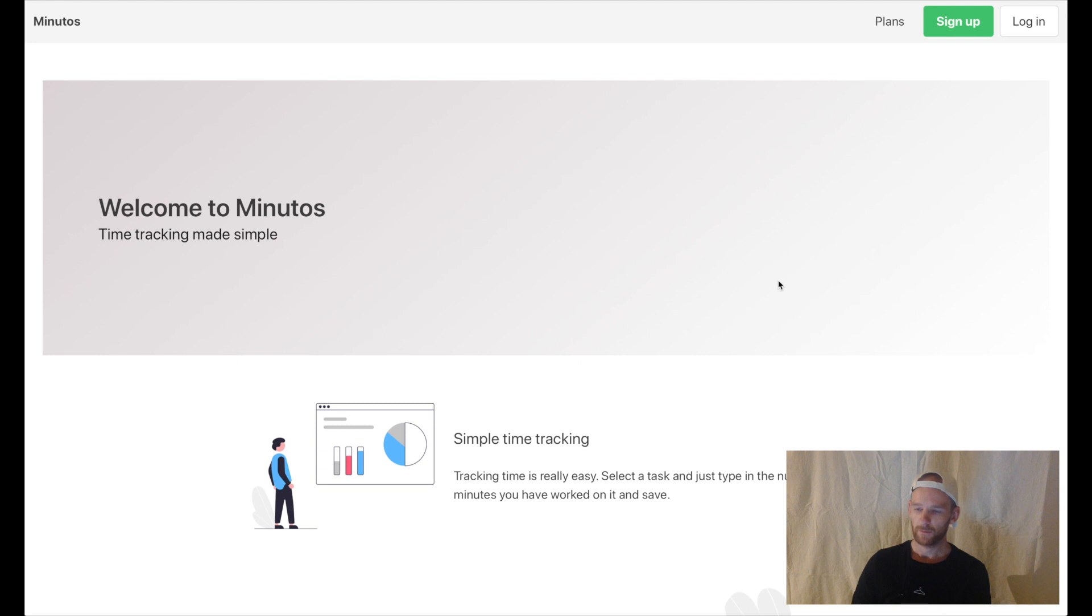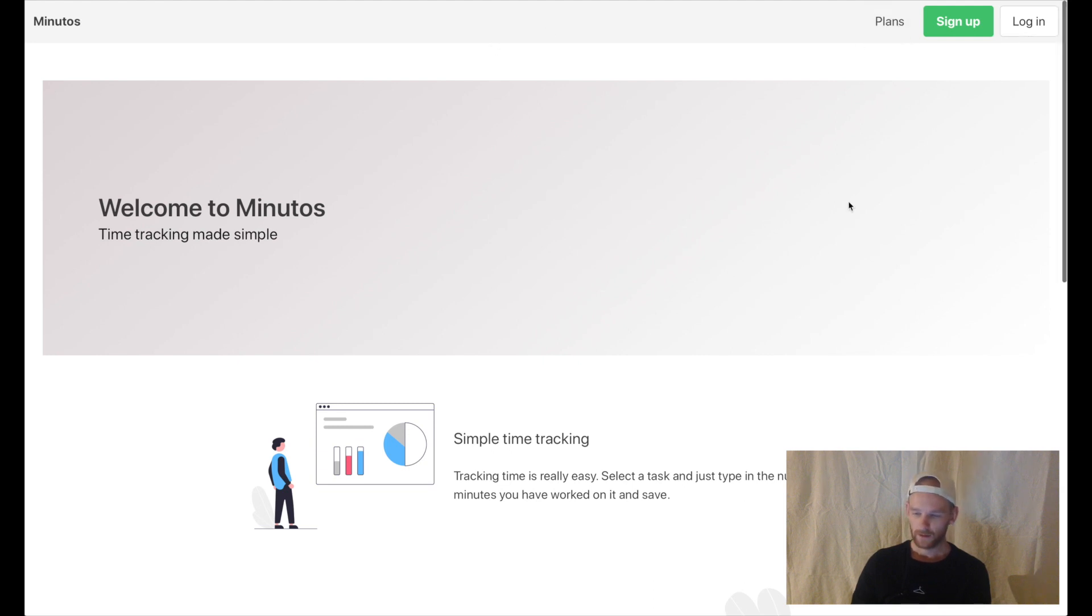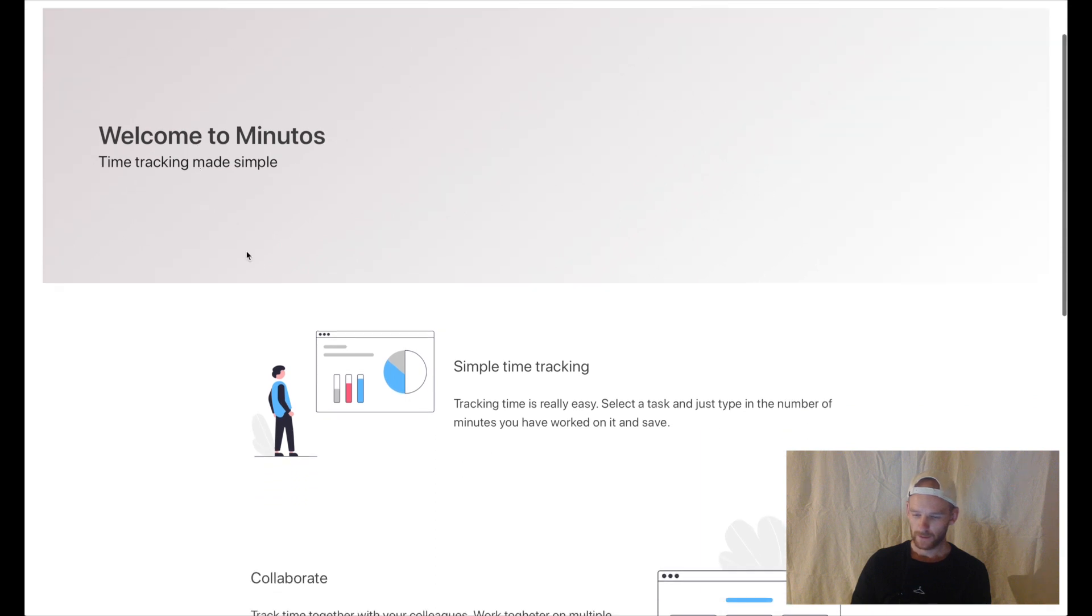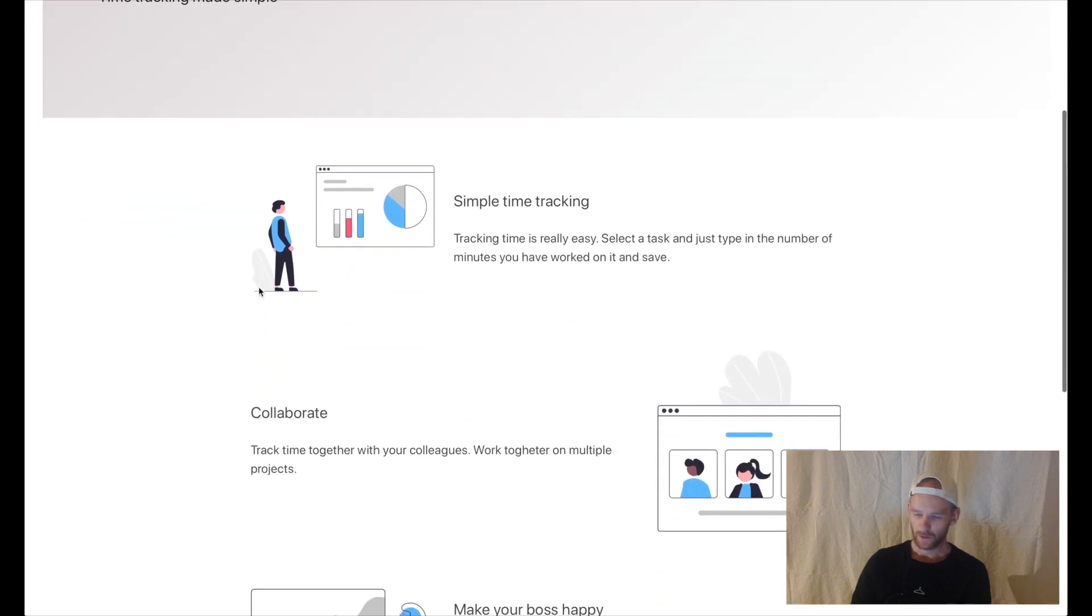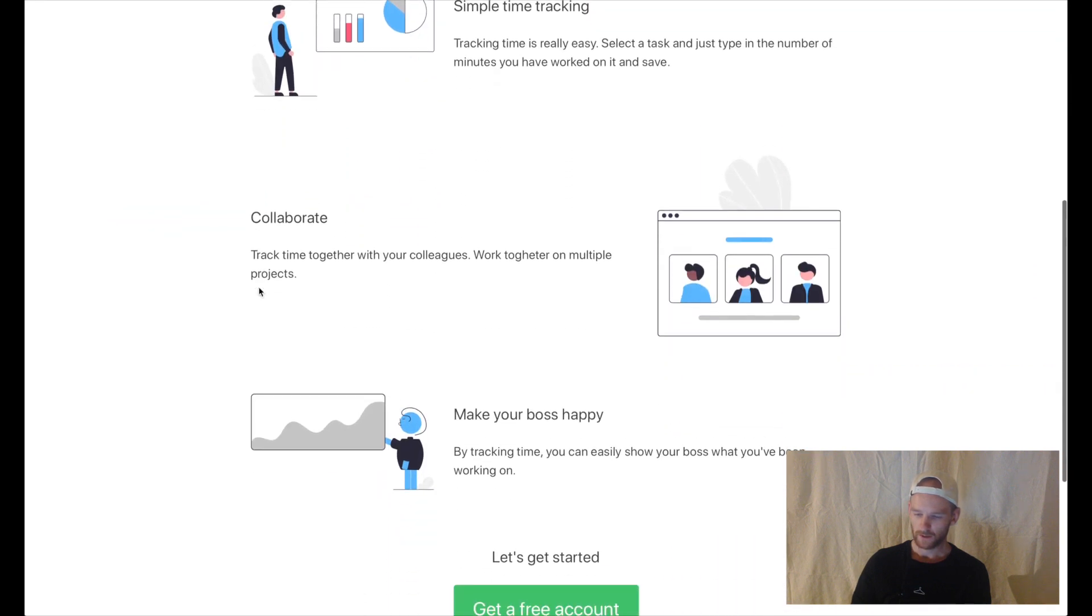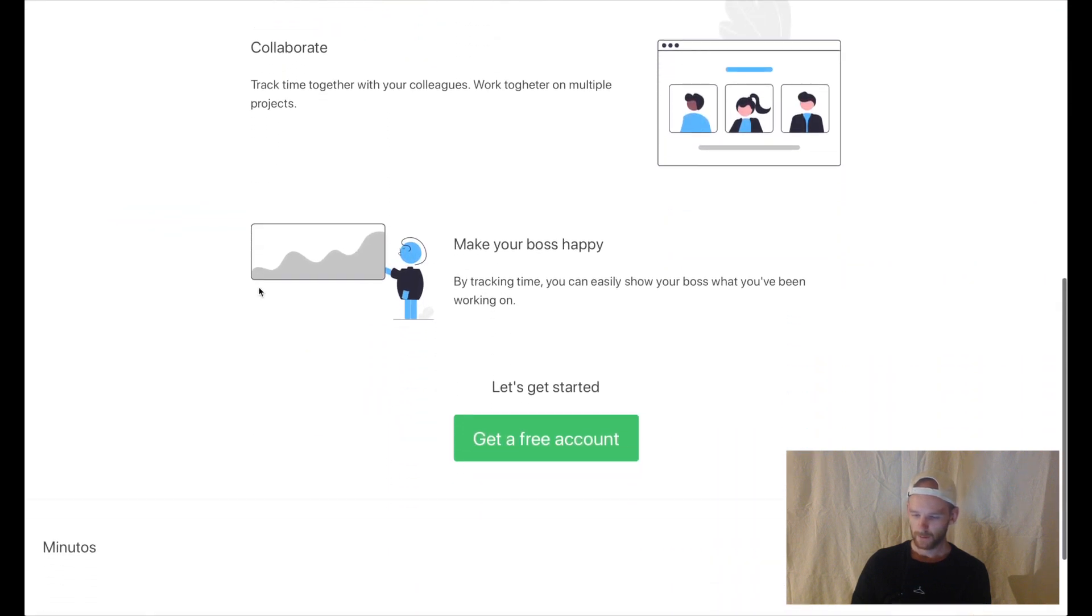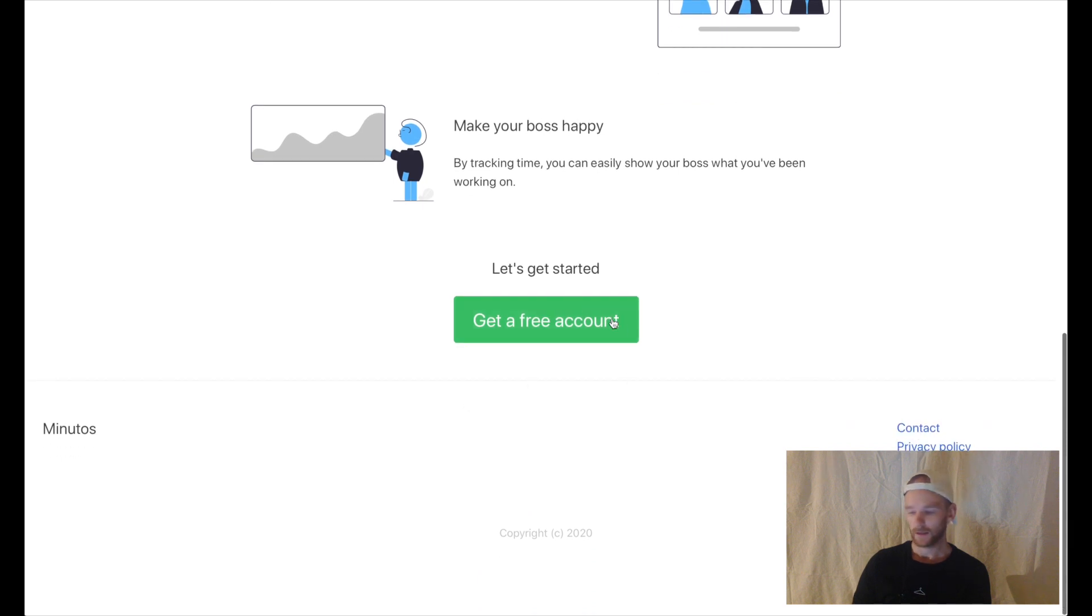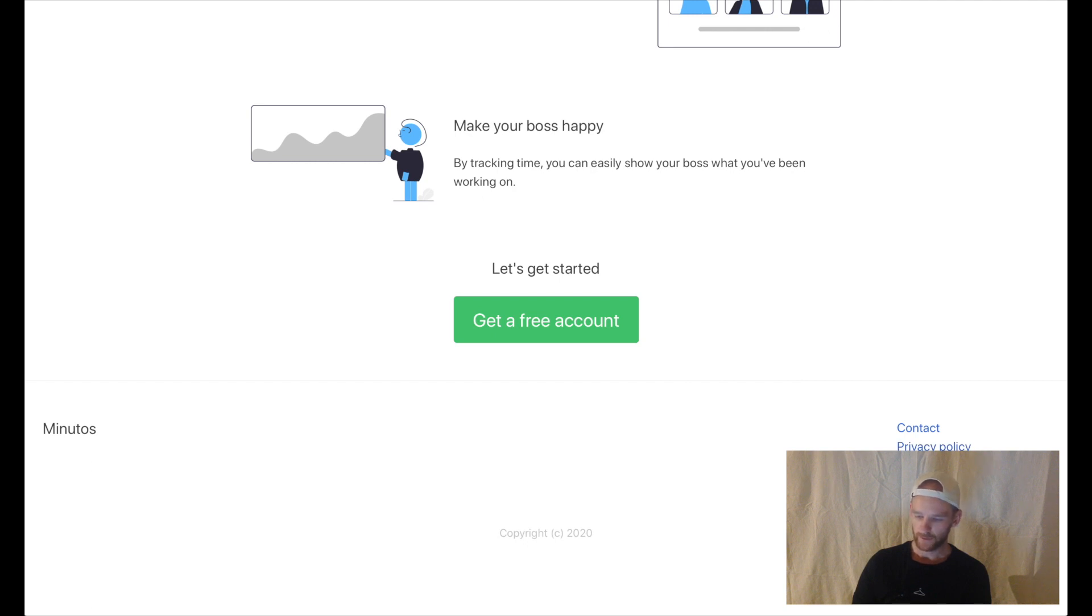We have a simple menu, a few buttons and a link to the plans page. At the top we have a simple header and then a list of features for the project. At the bottom we have a link to get the free account. We can also go to contact, privacy policy, terms of service and similar.